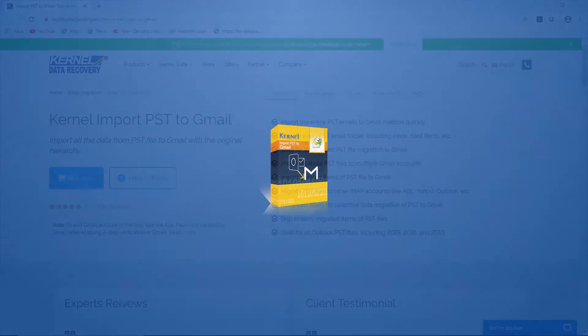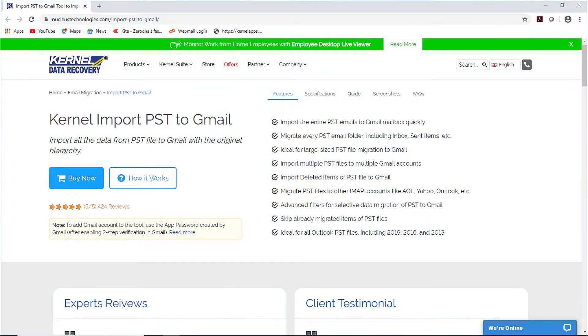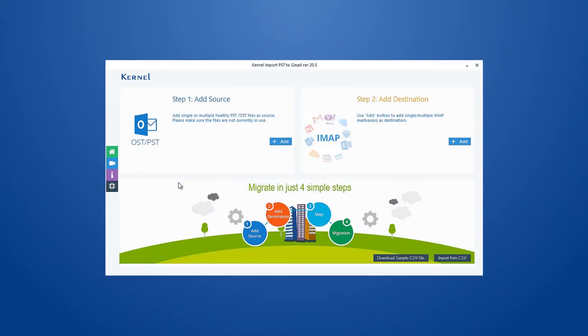To begin with the process, first you need to download and configure the software on your system. Once the tool is installed, launch it by double-clicking on the tool icon. The home screen of the software will appear.